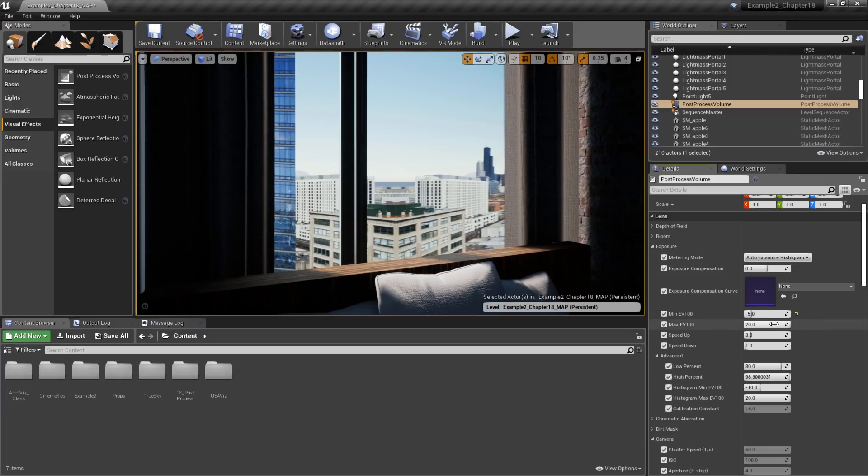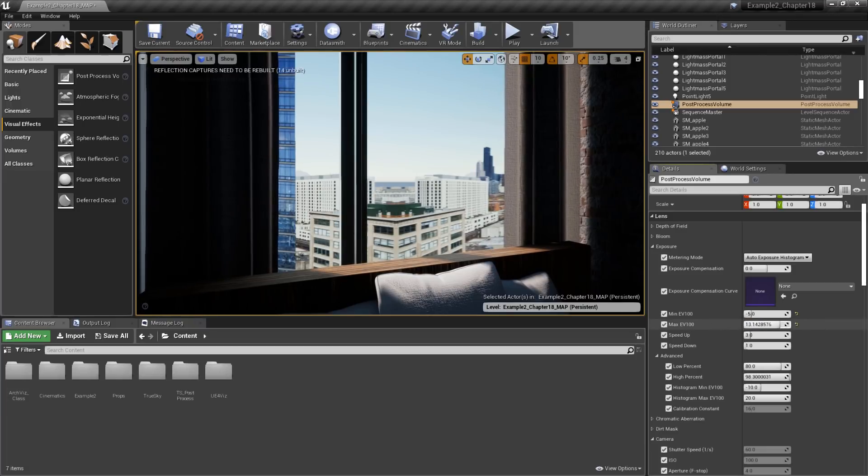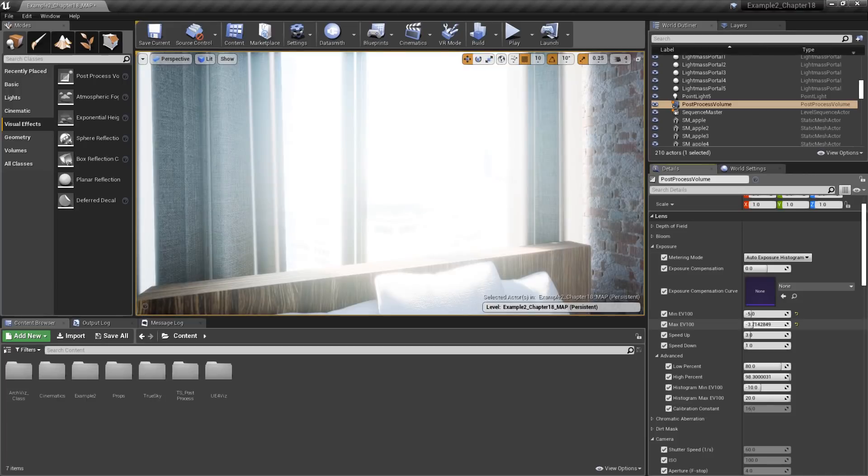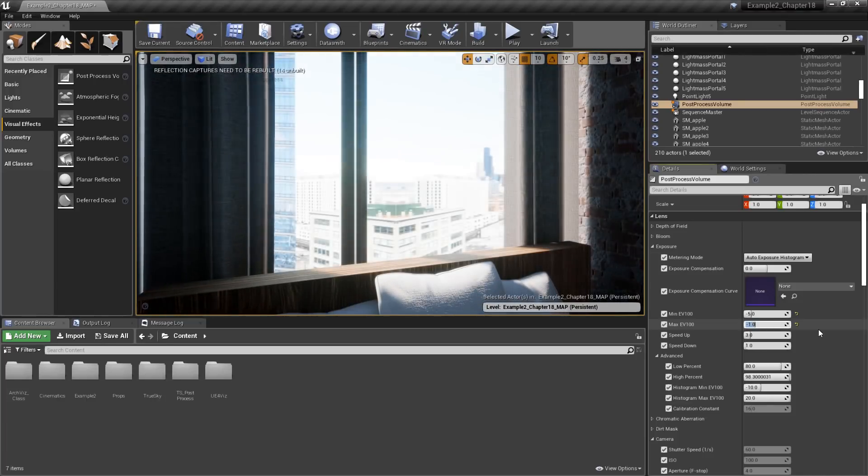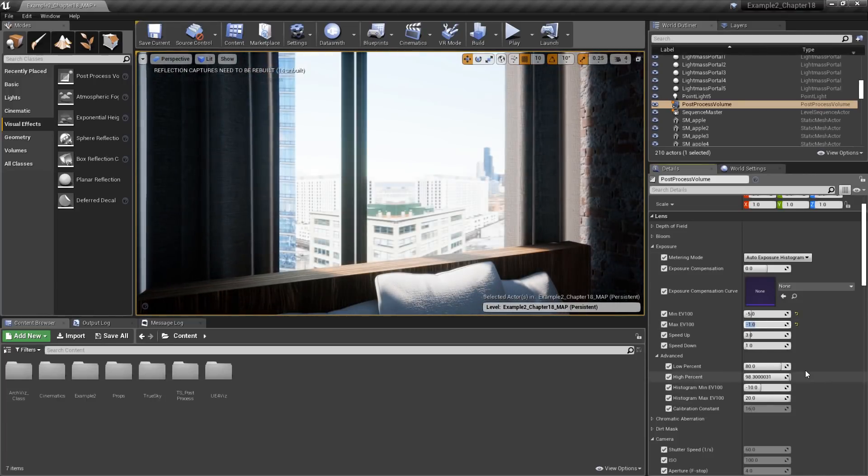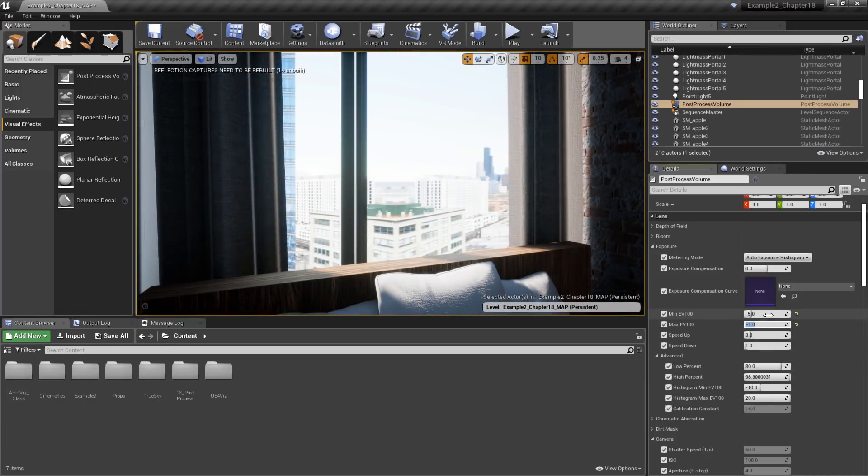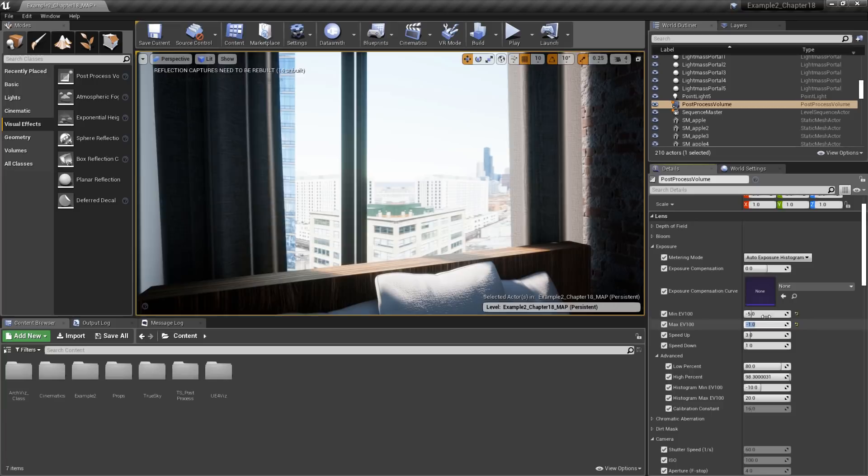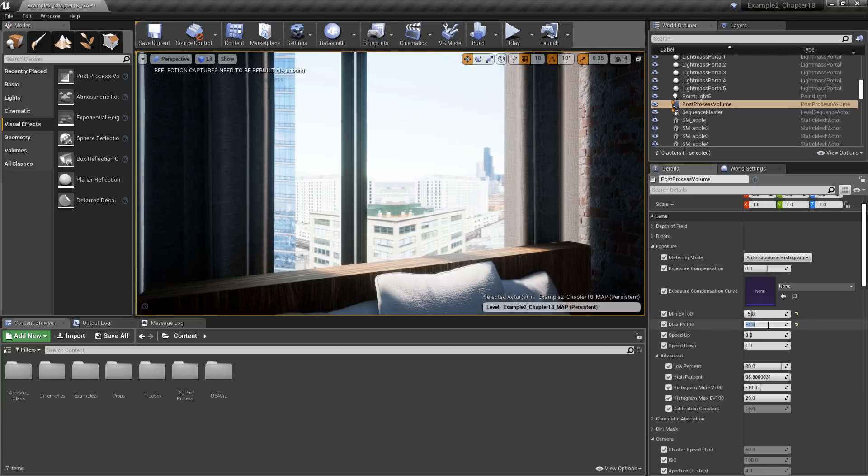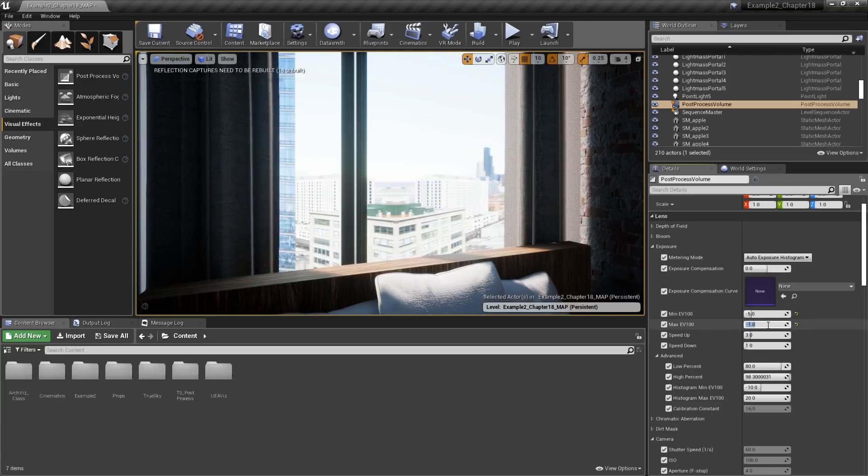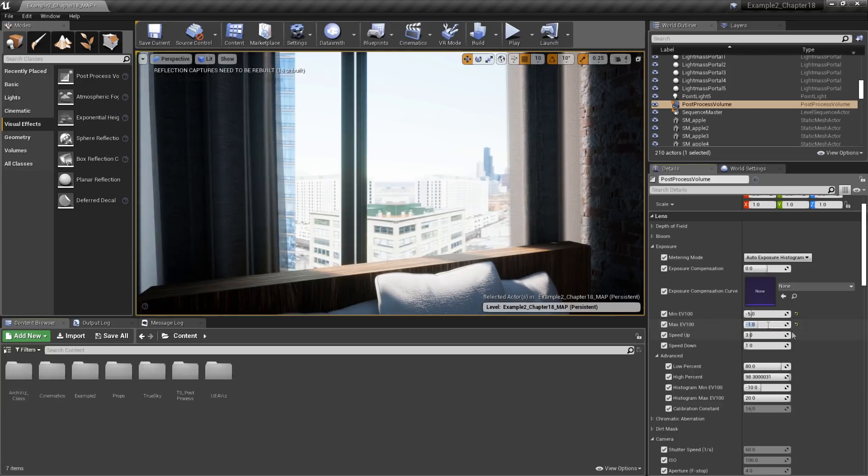As I bring this value down, the scene is going to get much brighter. In the Unreal documentation, it recommends keeping these values close to zero for the best effect. Generally, you want to keep them in the positive range.